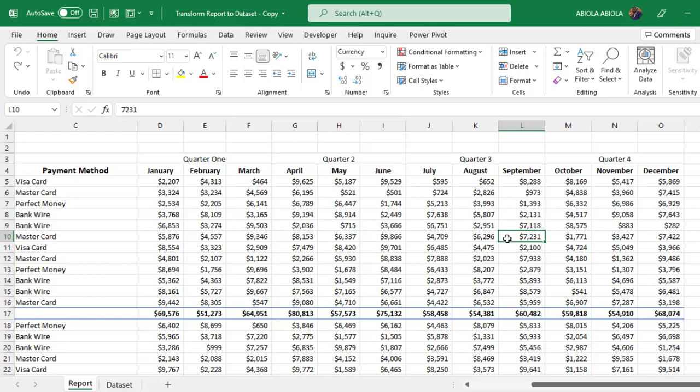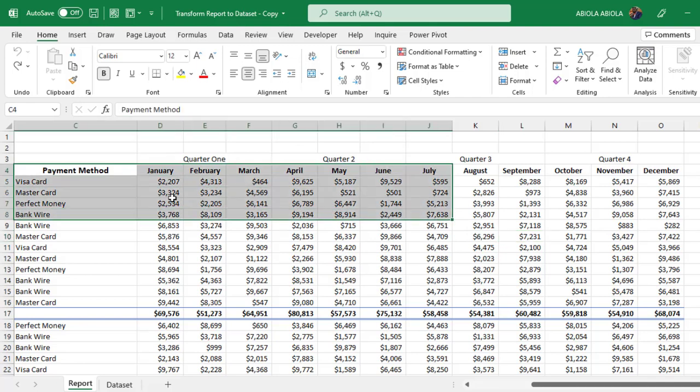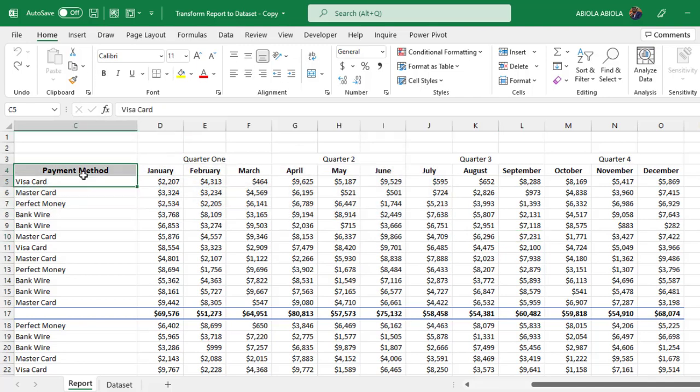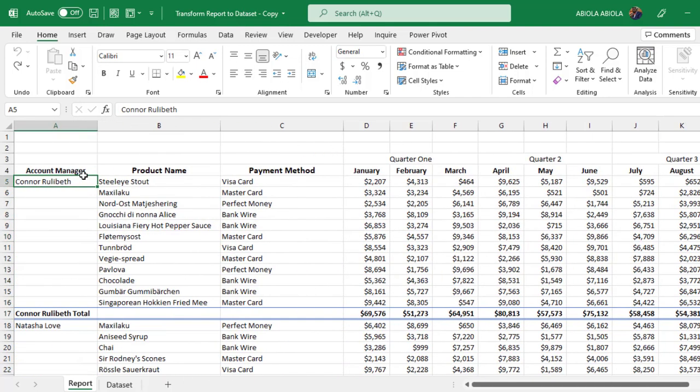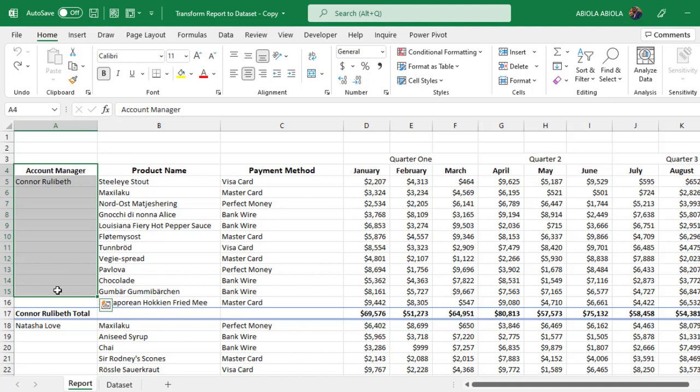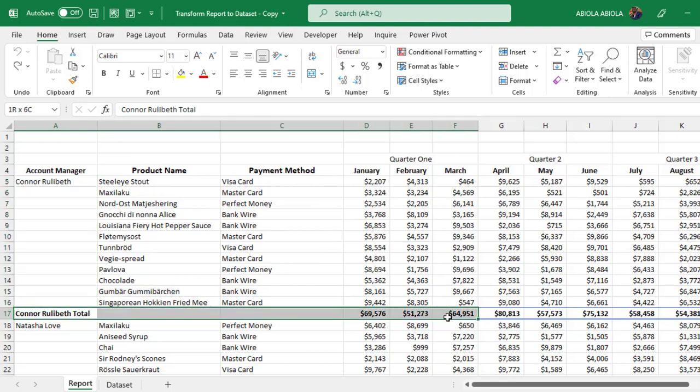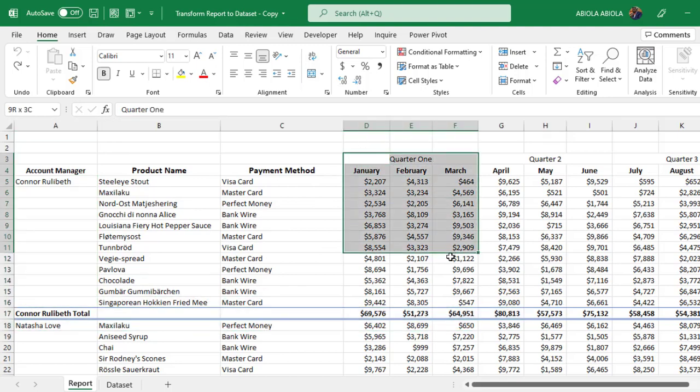Now in this report we have in column A the account manager, and we have the first account manager's name with the product, payment method, and the subtotal for each of the quarters. Quarter one, that is January to March.